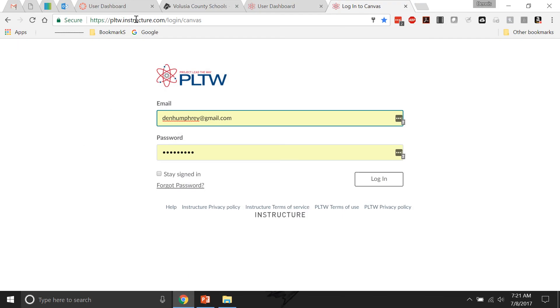This is the website you have to go to: Instructure.com slash login slash Canvas. It's in the FAQ, the frequently asked questions in that email that PLTW sent out. That's actually pretty useful. There's a bunch of information in there.